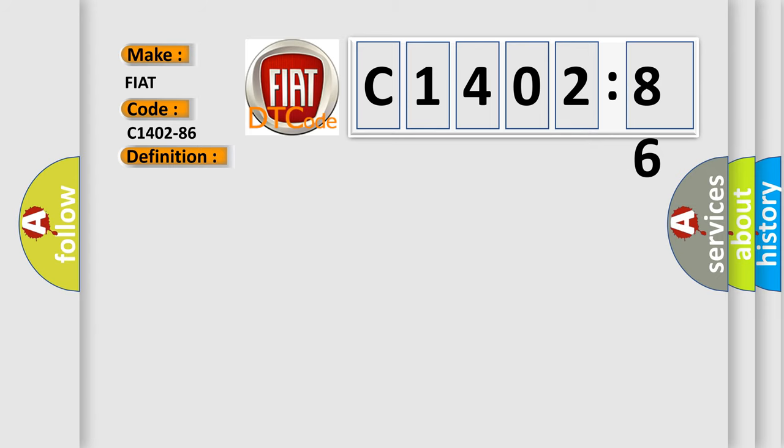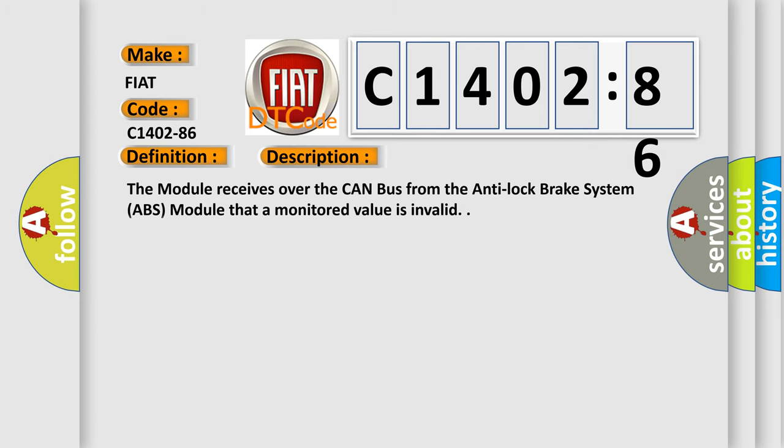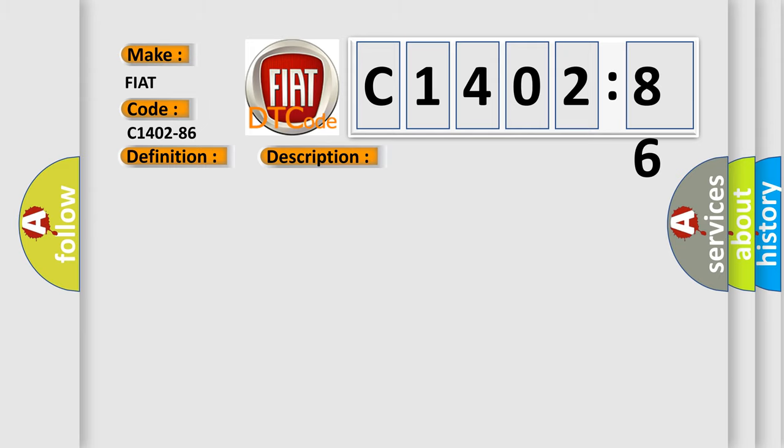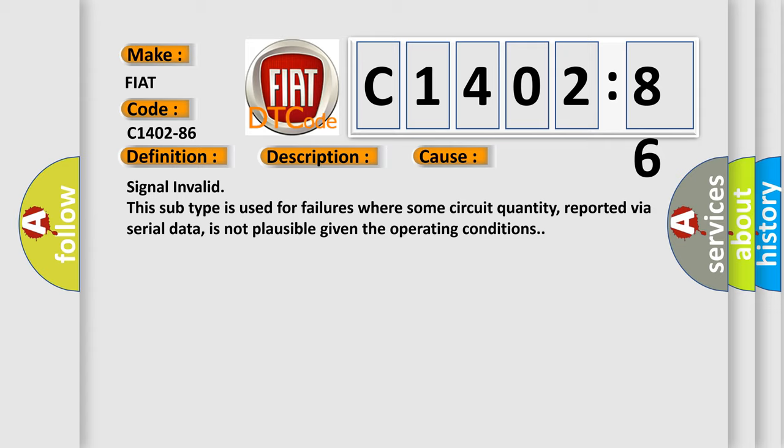And now this is a short description of this DTC code. The module receives over the CAN bus from the anti-lock brake system ABS module that a monitored value is invalid. This diagnostic error occurs most often in these cases.